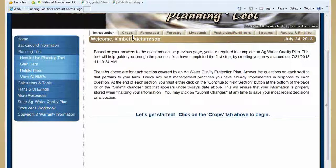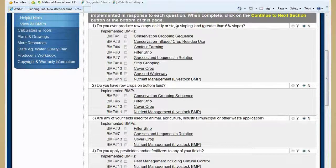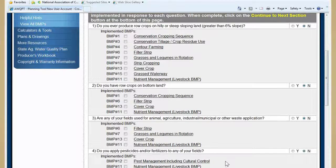You'll see up at the top there are different portions of the Ag Water Quality Act: crops, farmstead, forestry, livestock, pesticides and fertilizers, streams and other bodies — those are the parts of the Ag Water Quality Plan. I said in my questions that I raise crops on my farm, so I would hit the crops tab and it would start asking me questions about my crops. Do you ever produce row crops on hilly or steeply sloping land greater than 6%? You answer yes or no. Then you go in and check off the best management practices that you already have on your property — that's what your plan is going to be made up of: those implemented best management practices.